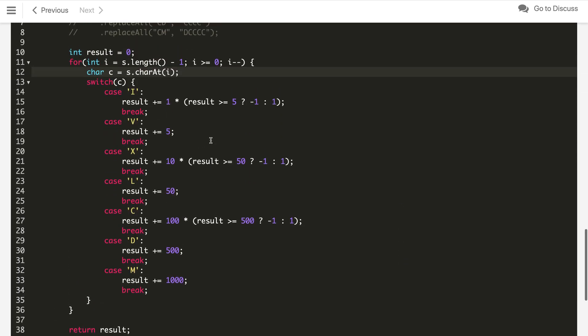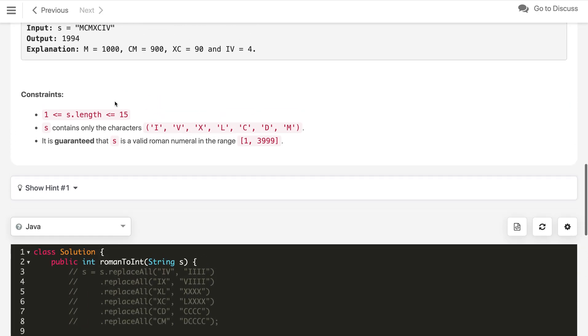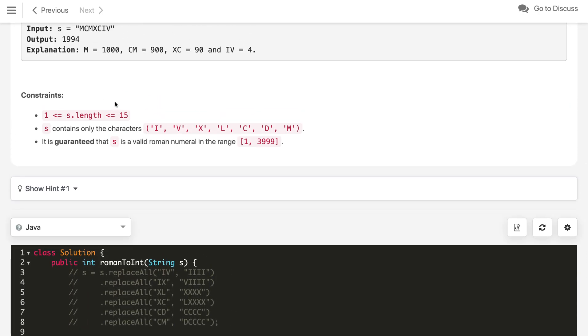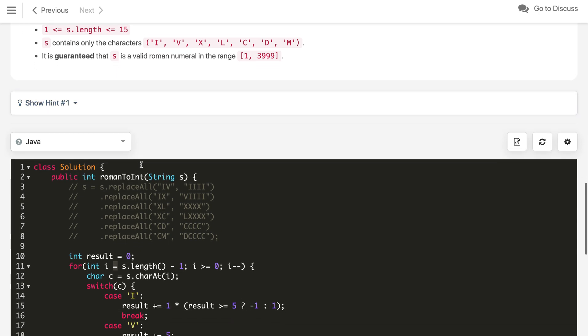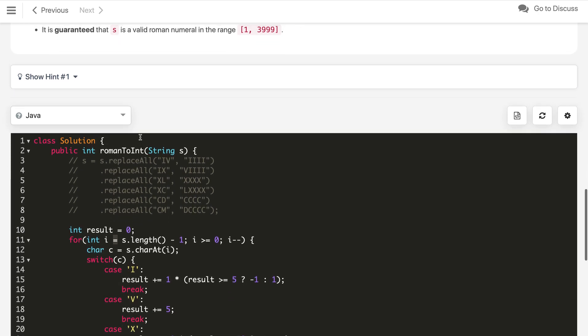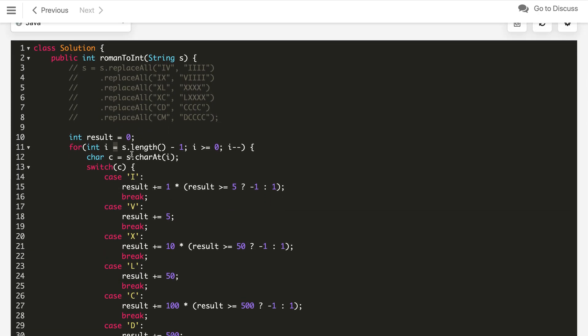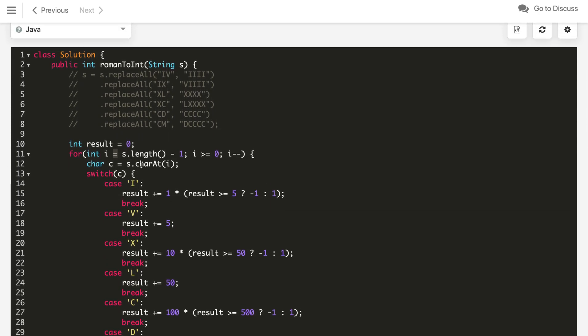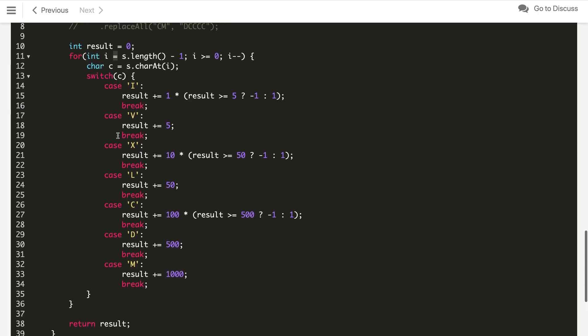The time complexity of this: as you can see whatever the length of our string, here the length constraint is given 15, so we can say it is constant or O(15). Similarly, for the space we are using just result variable, which is constant.